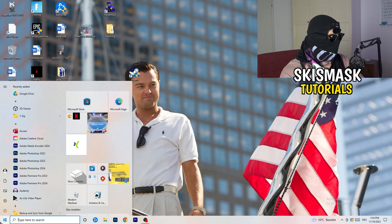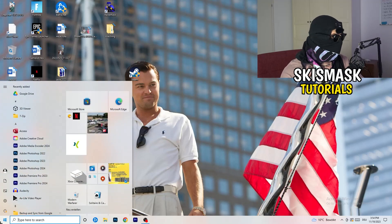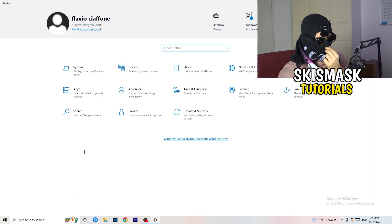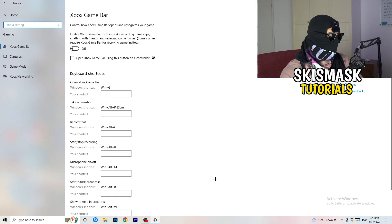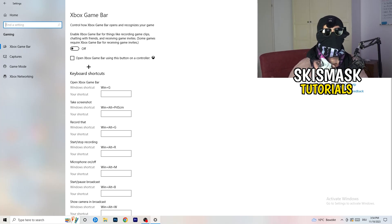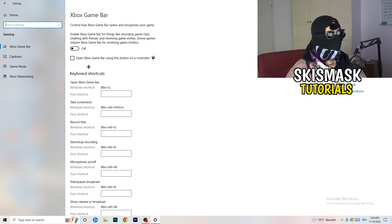Once finished, close Task Manager. Go to the bottom left corner, click the Windows symbol or press your Windows key, open Settings, and navigate to Gaming. Turn off the Xbox Game Bar, because on low-end PCs it causes a lot of trouble with not launching, not starting, and general issues.